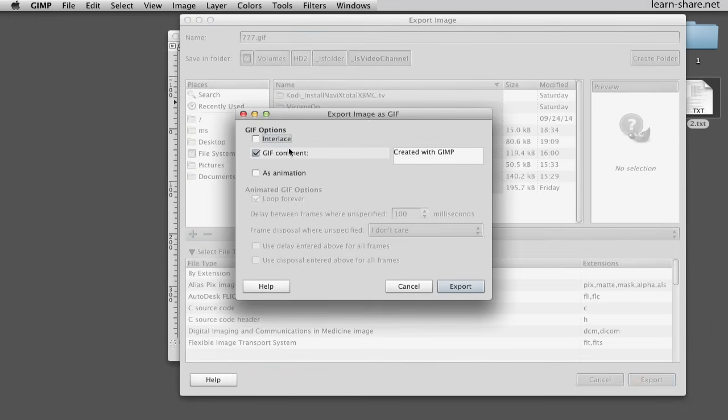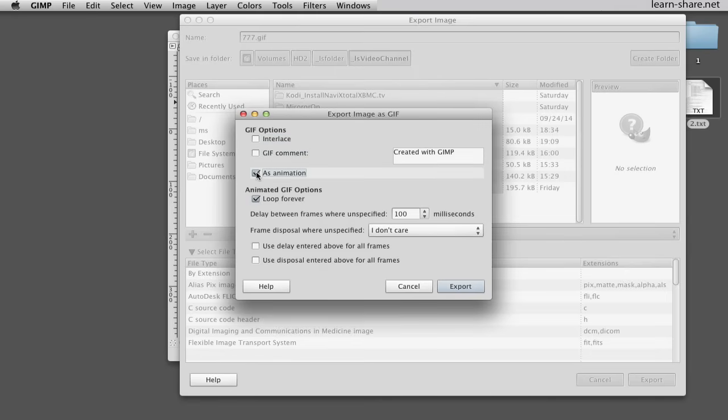Now we can leave a comment, but we must check this box to export as animation and be able to loop forever. The time between each layer, counted in milliseconds.